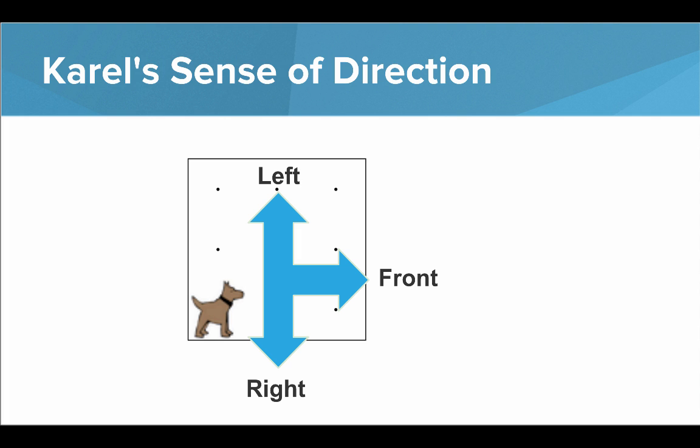We'll often refer to Carol's left, Carol's right, or Carol's front. Here you can see, with Carol facing east, where the front is, where the left is, and where the right is.